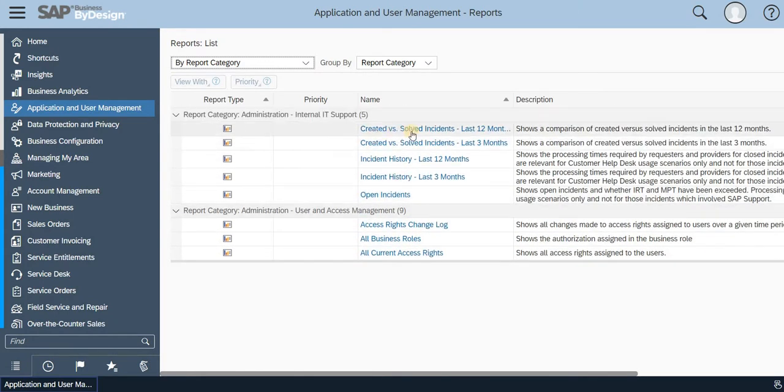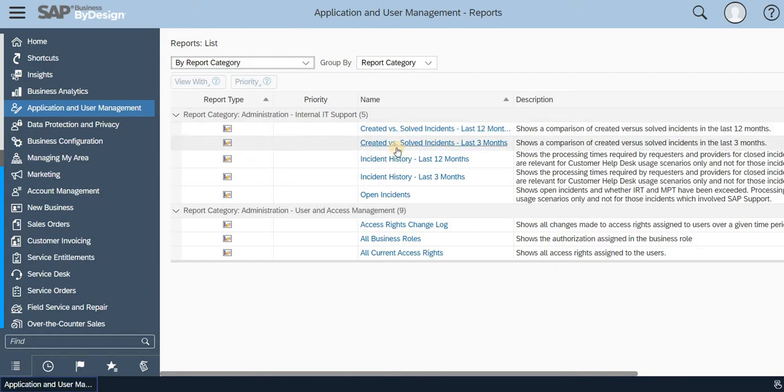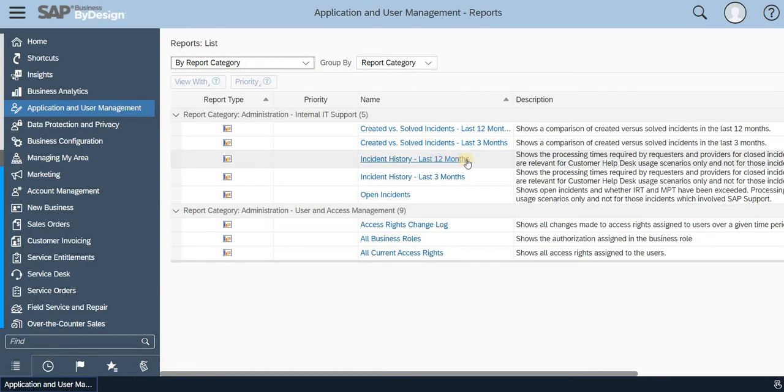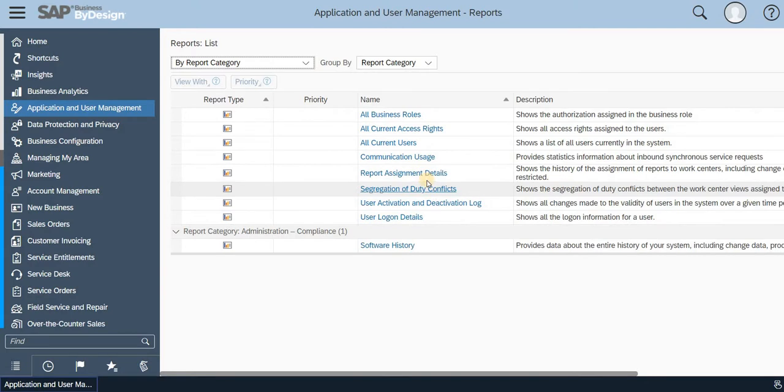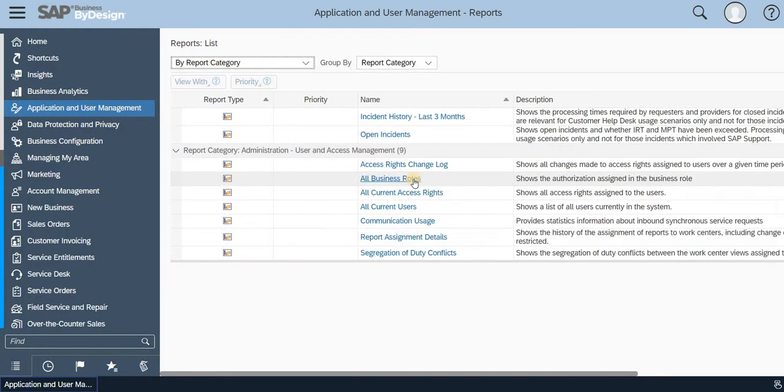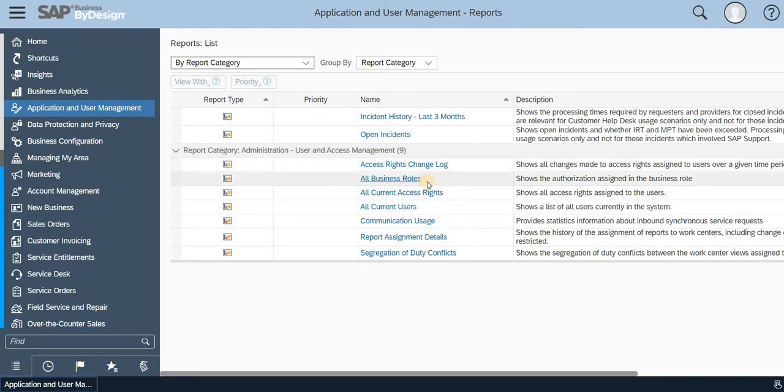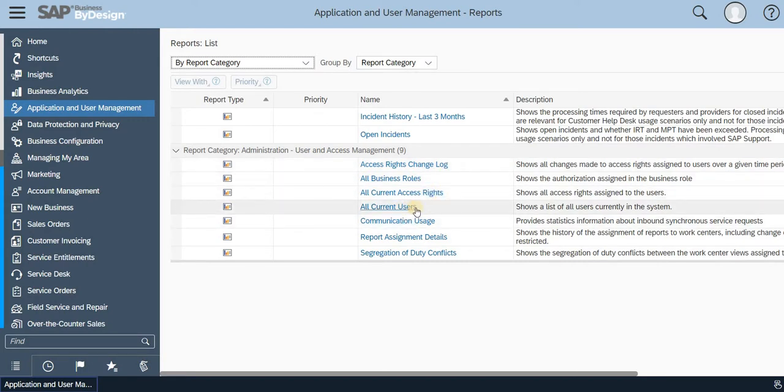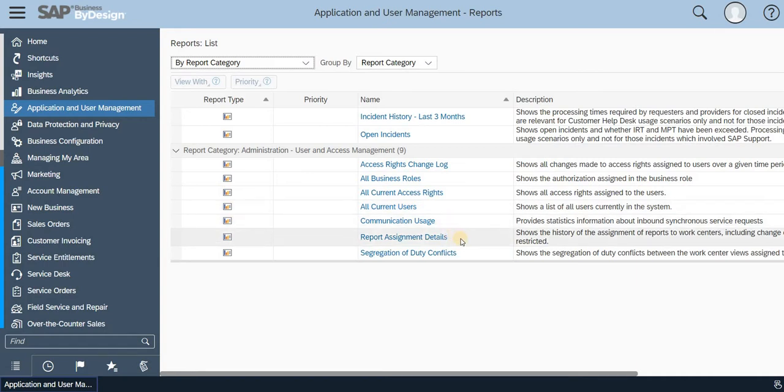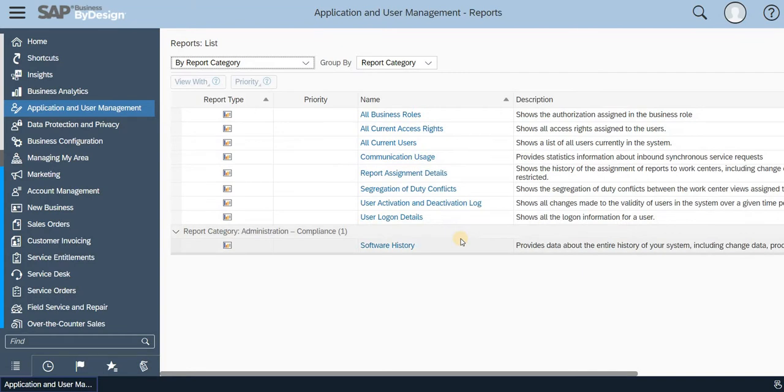You can see Created Versus Solved Incident, Created Versus Solved Incident Last Three Months, Twelve Months, Last Twelve Months History, Three Months History, Open Incident. Then if you could see the Access Rights Change Log, you can get that report as well. All Business Rules, All Current Access Rights, All Current Users, Communication Usage, Report Assignment Detail, so many reports.